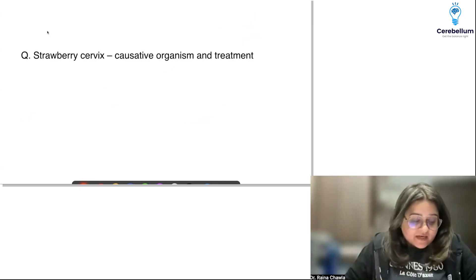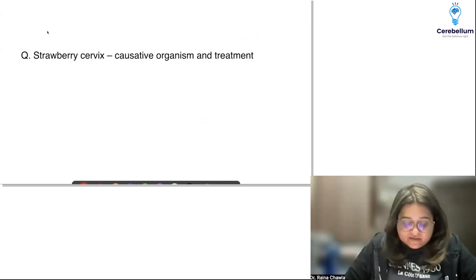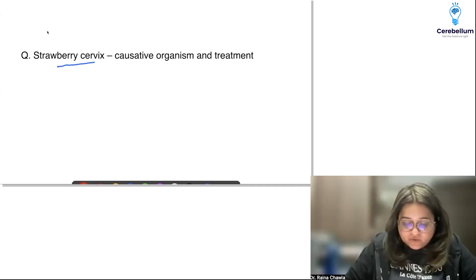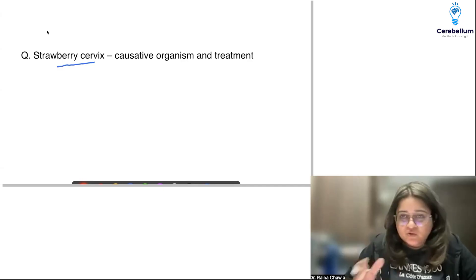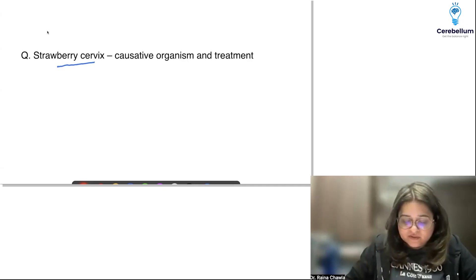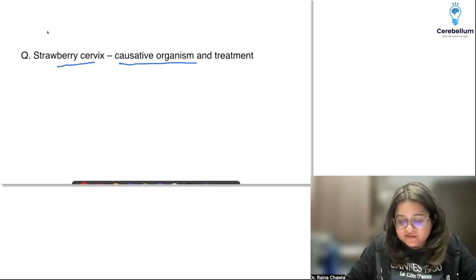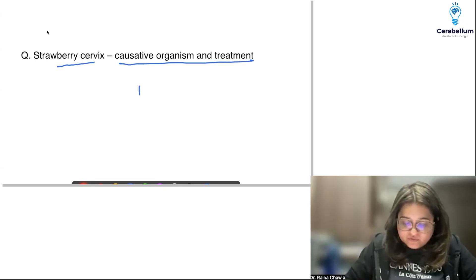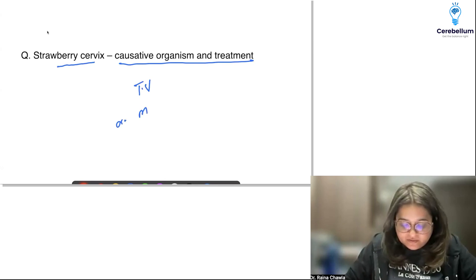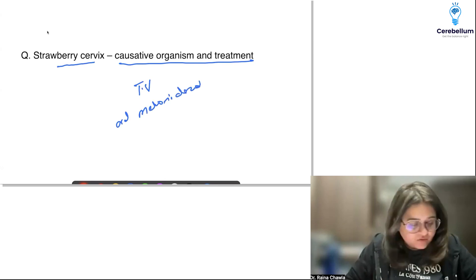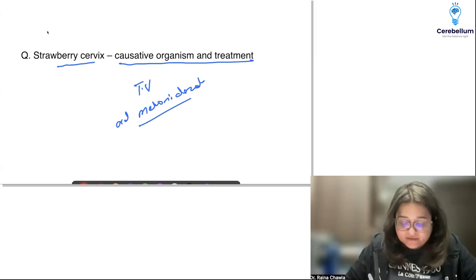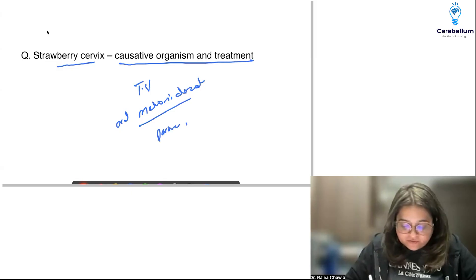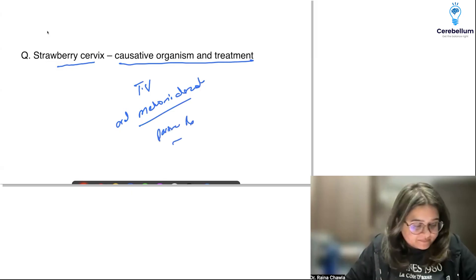Next: strawberry cervix. There may have been an image. The causative organism is the protozoan Trichomonas vaginalis, and the treatment is oral metronidazole, secnidazole, or tinidazole. We always give partner treatment as well.